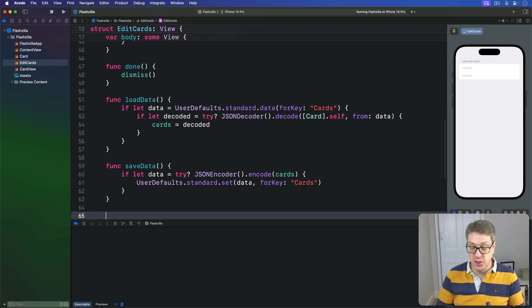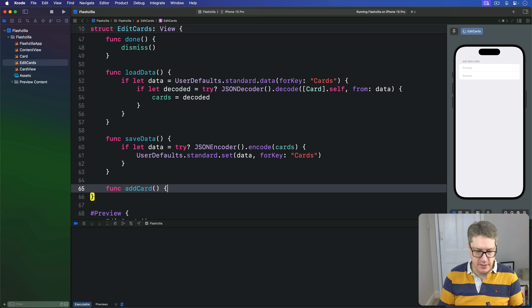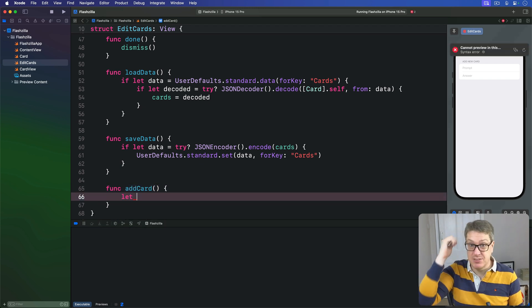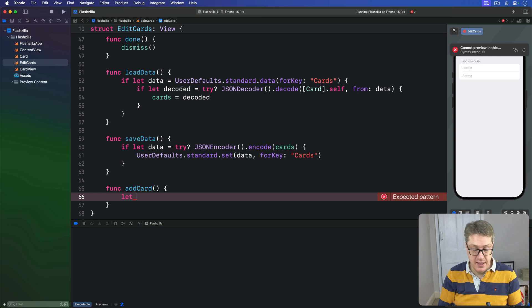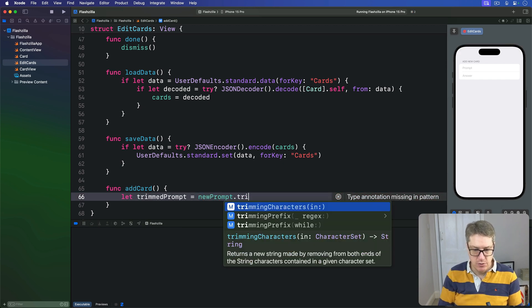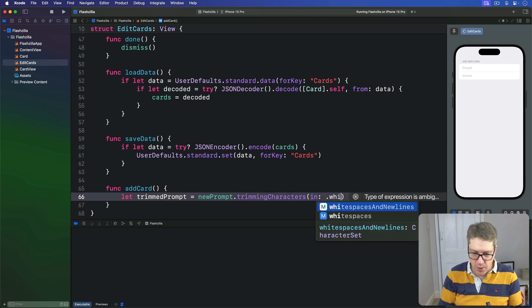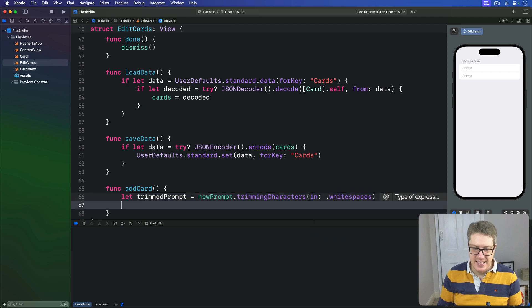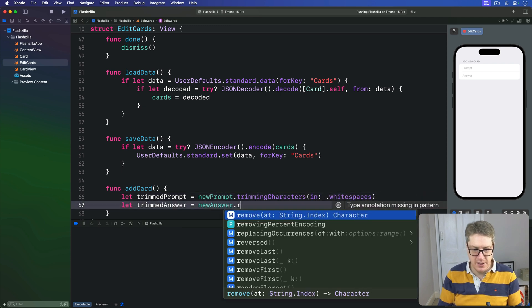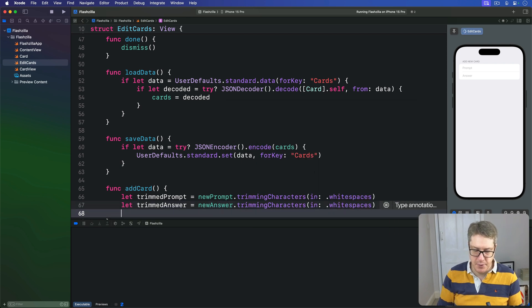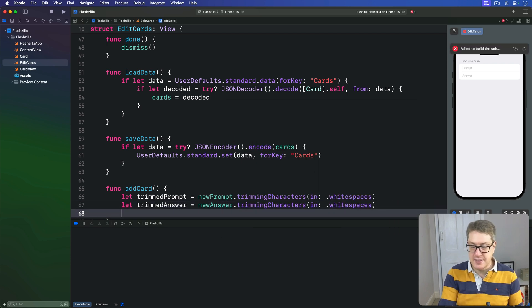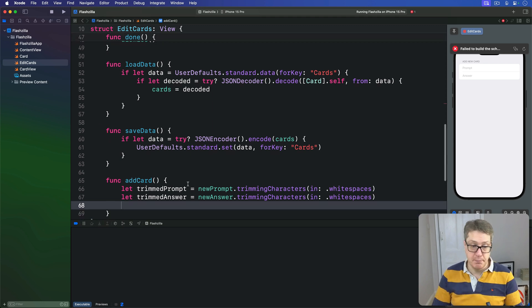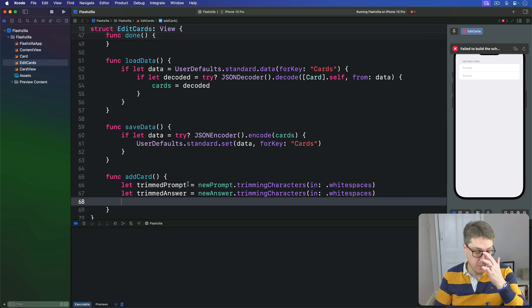That's going to be called from this new addCard method. So we'll do it here: func addCard. We'll first trim out whitespace because you can't see that on the screen. We'll say let trimmedPrompt be our newPrompt trimming characters in whitespaces, and let trimmedAnswer be newAnswer.trimmingCharacters in the same thing, whitespaces.